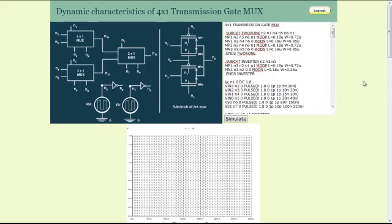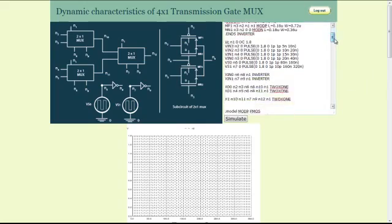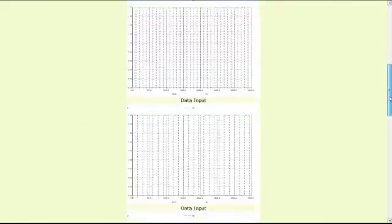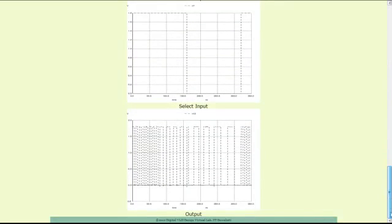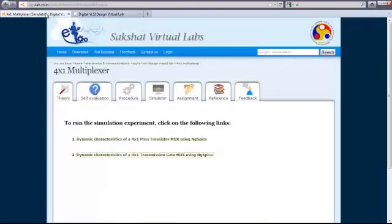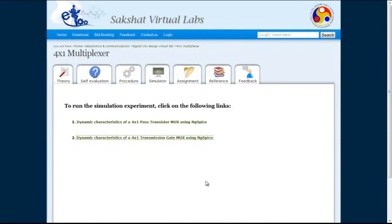As we have done in the previous experiments, one can also perform a timing analysis by appropriately magnifying the time scale of the output plot and measuring the rise, fall, and propagation delay of the pulse. In a similar manner, one can also perform a pass transistor logic based implementation of a 4x1 MUX by clicking on link number 1 in the simulator tab. Thank you.